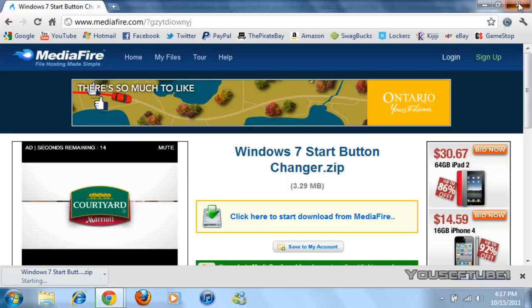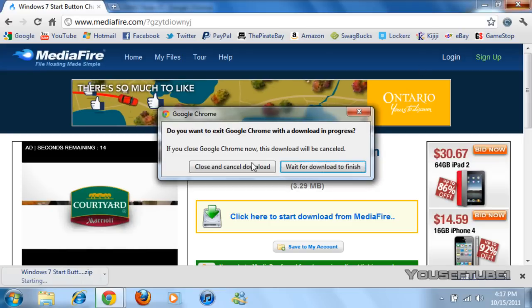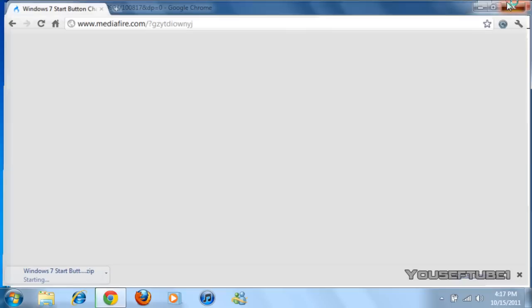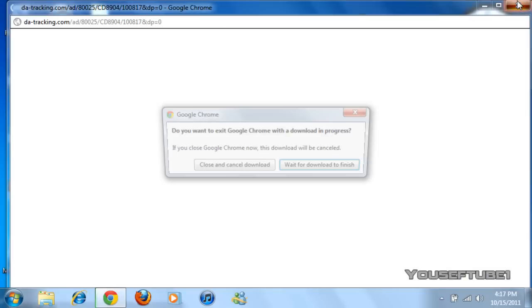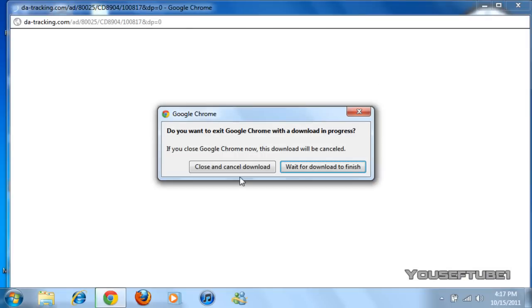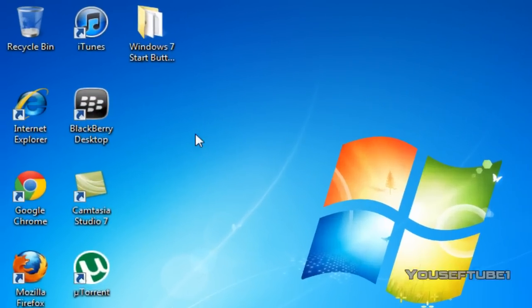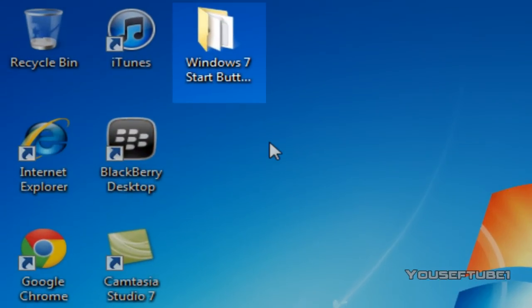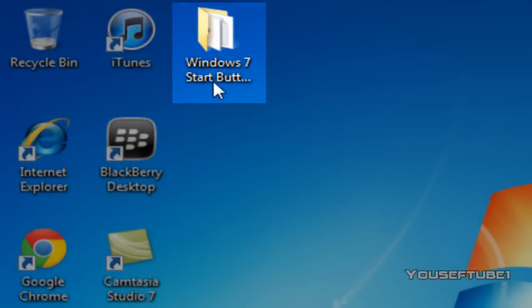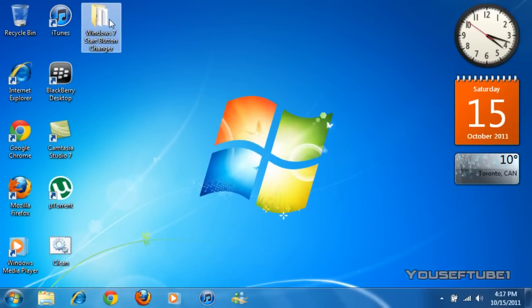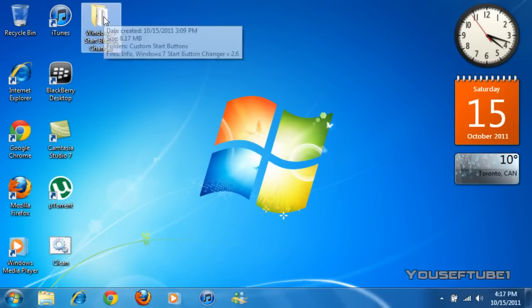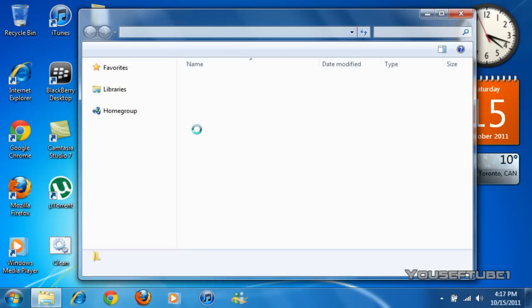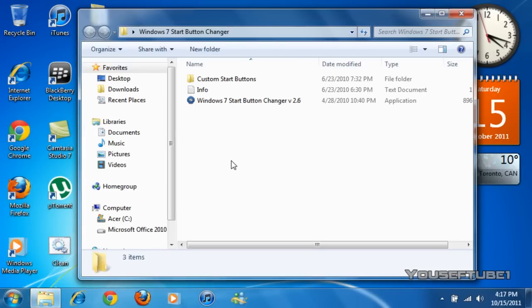I'm not going to do that because I already have it and I don't want to download it again. When you do that and extract it to your desktop you'll get a folder like this that says Windows 7 start button changer and you just want to open that up.